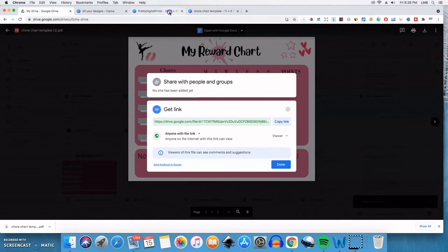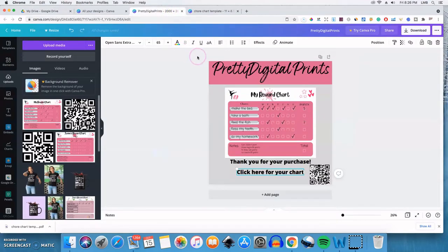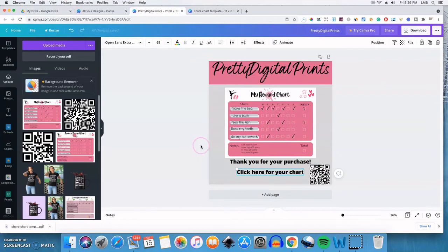So now we'll go back to Canva. And you want to create something that's branded. So this way, when your customer makes a purchase, you can share with them this.